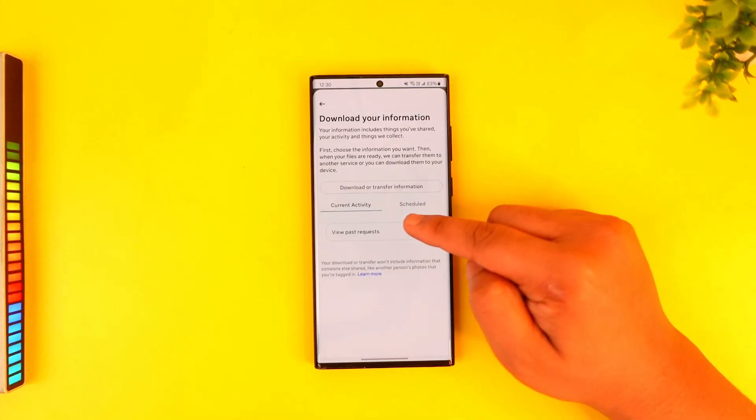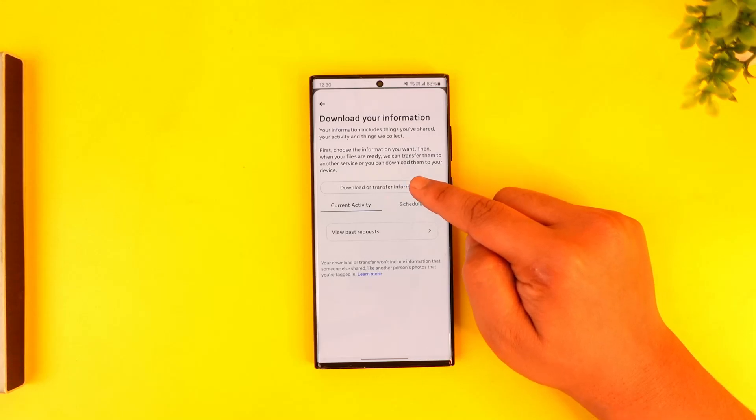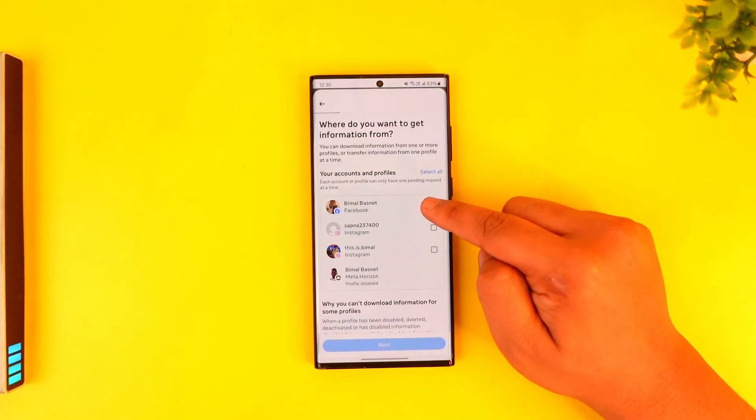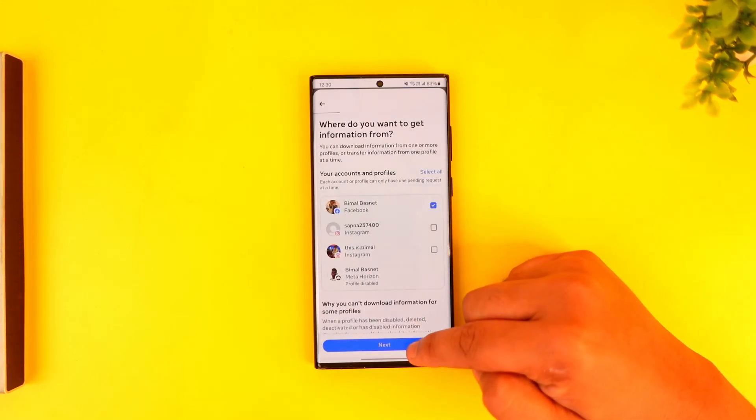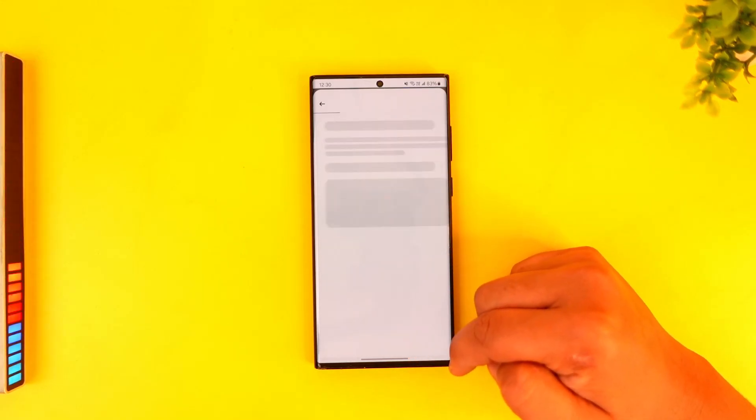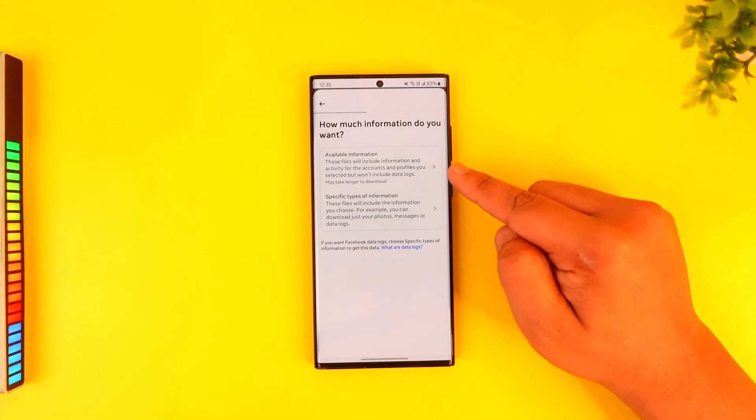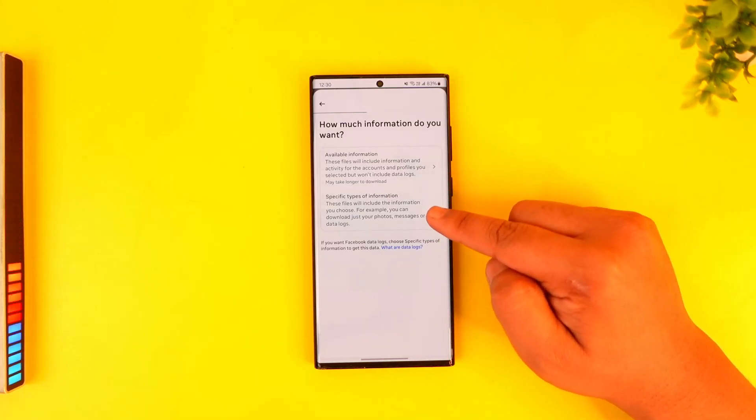From here, select the type of information you want. You can tap on Download Information, select the profile for which you want the information, and tap on the Next option. You can choose all available information or specific types of information.